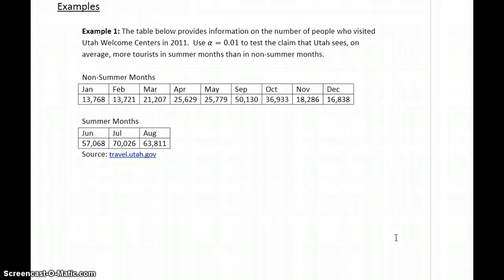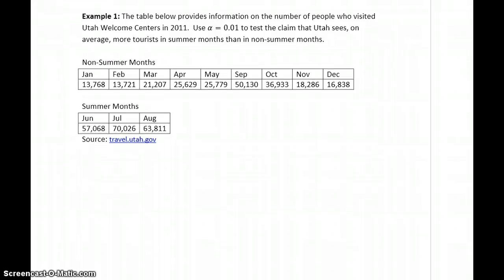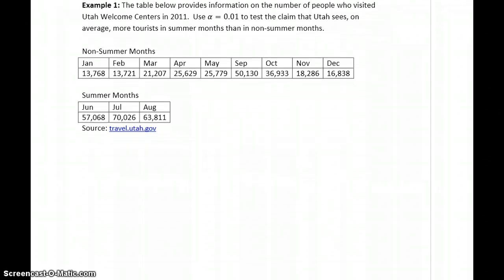Then the others, we're going to kind of skip through some of those steps and just look at some of the numerical results and some conclusions. So we have information on the visitors to Utah welcome centers. We want to test the claim that Utah sees, on average, more tourists in summer months than in non-summer months.